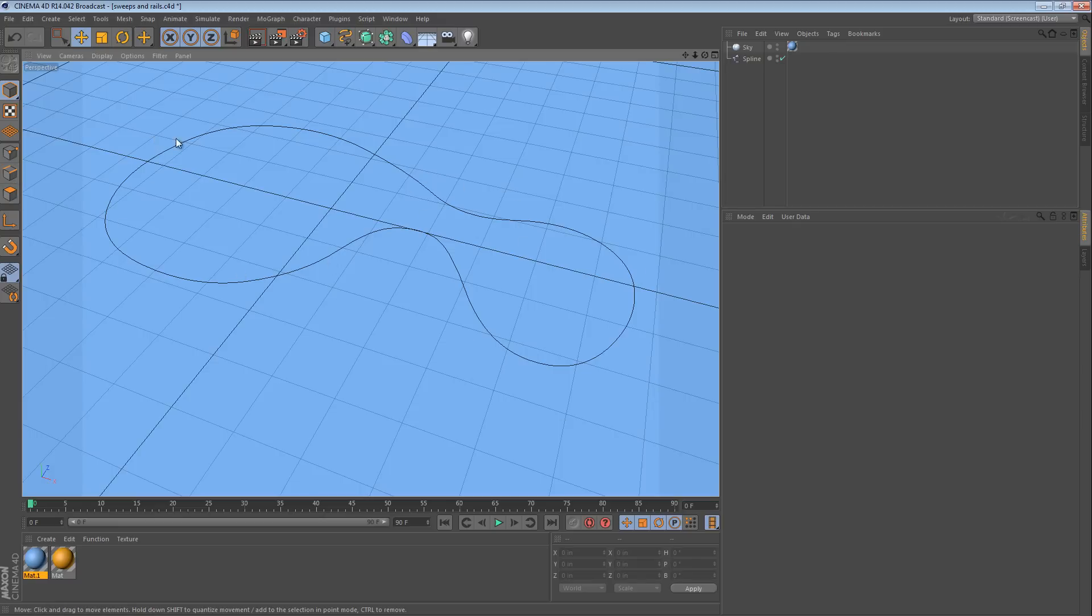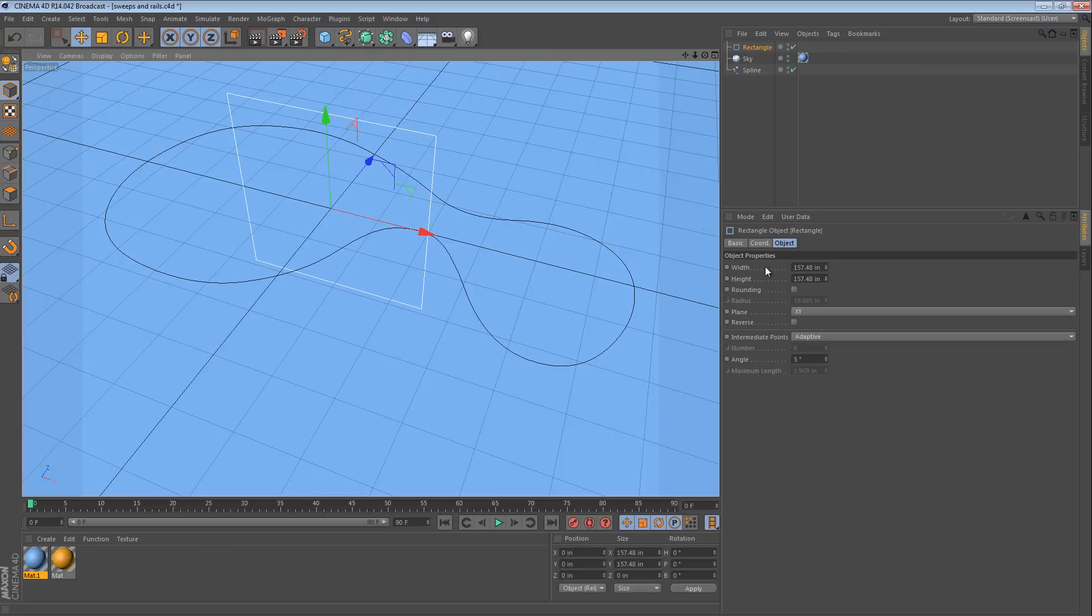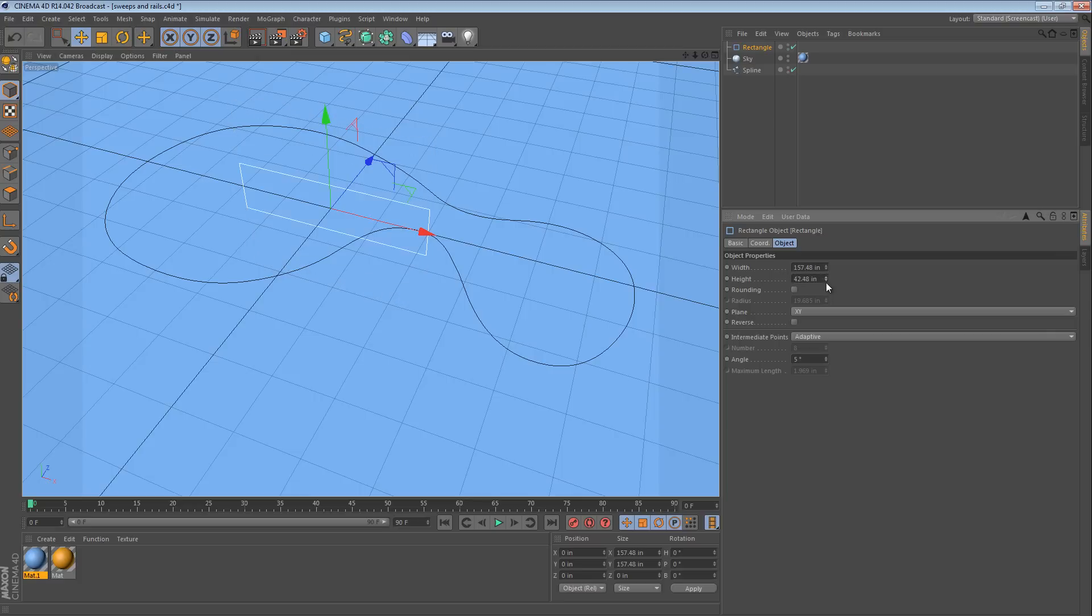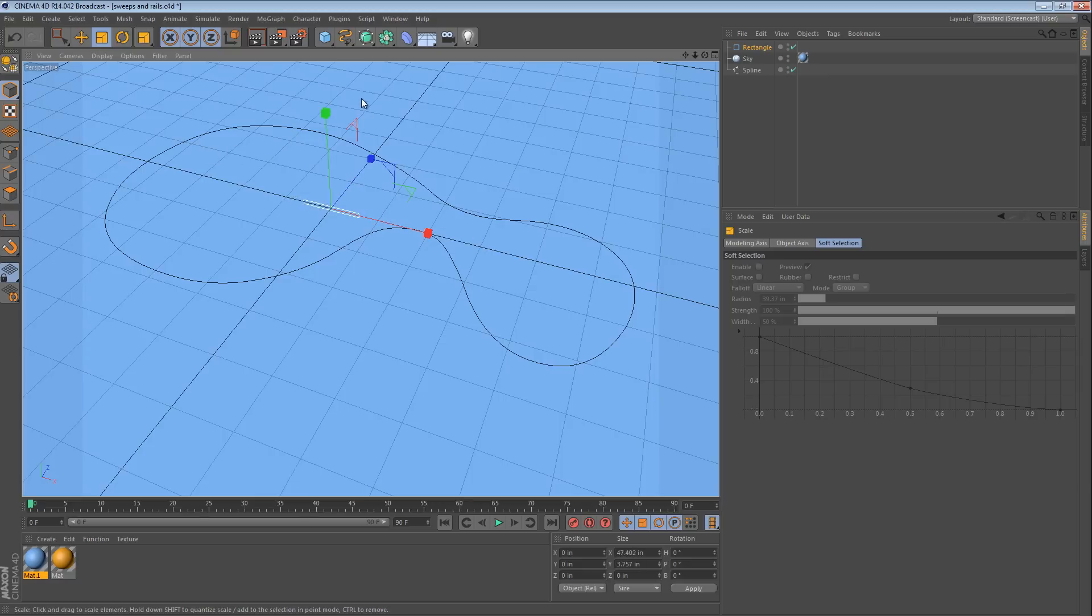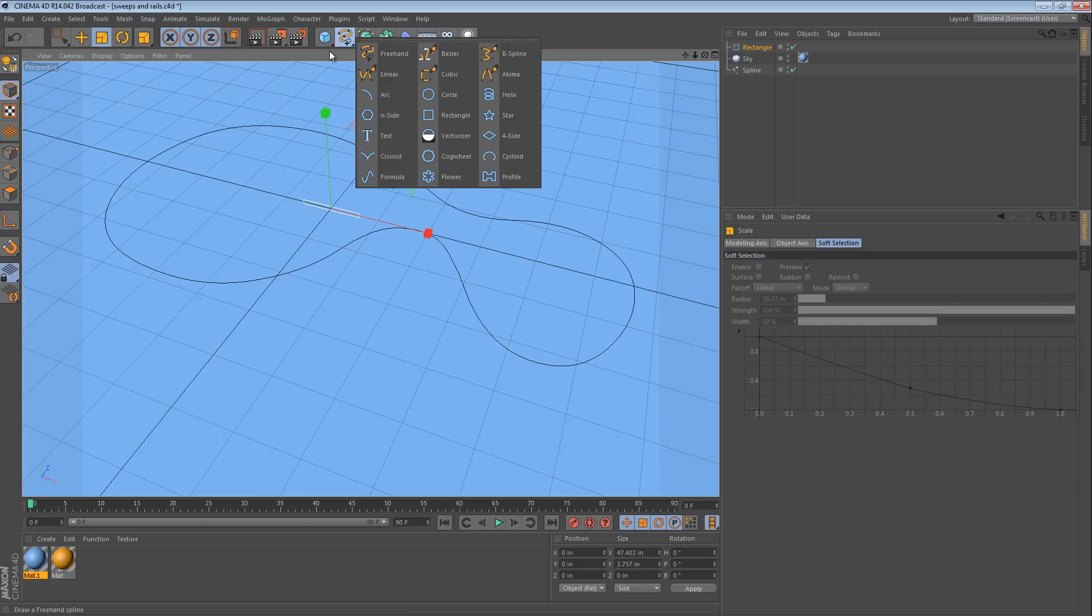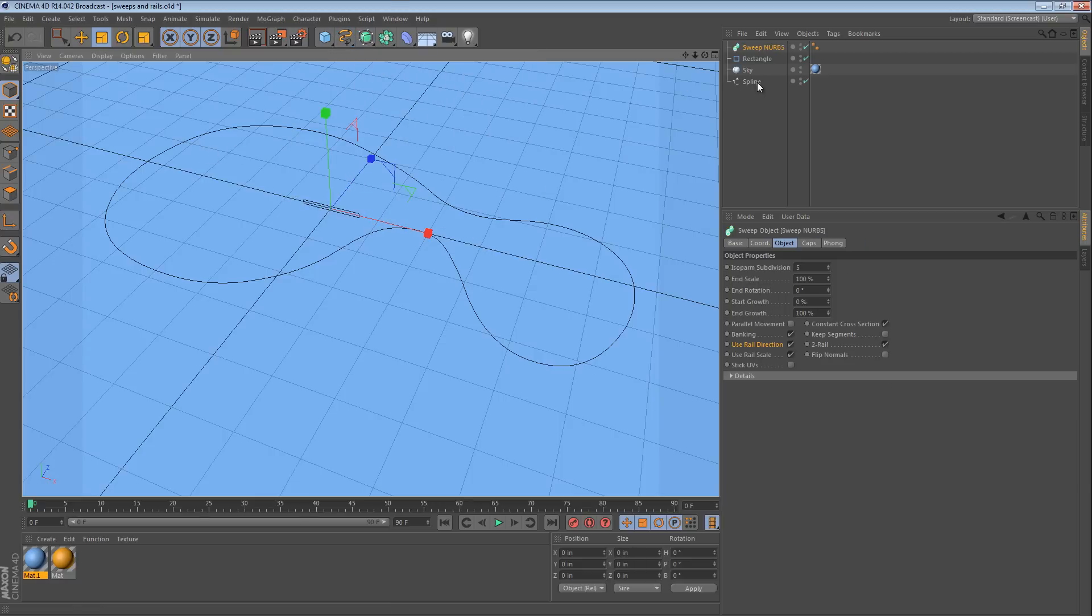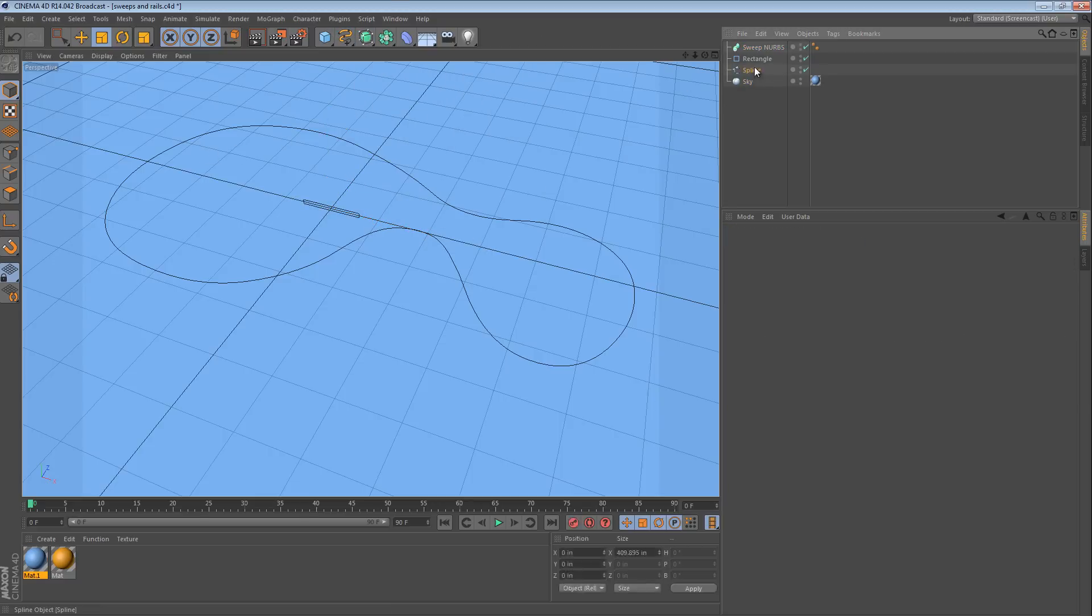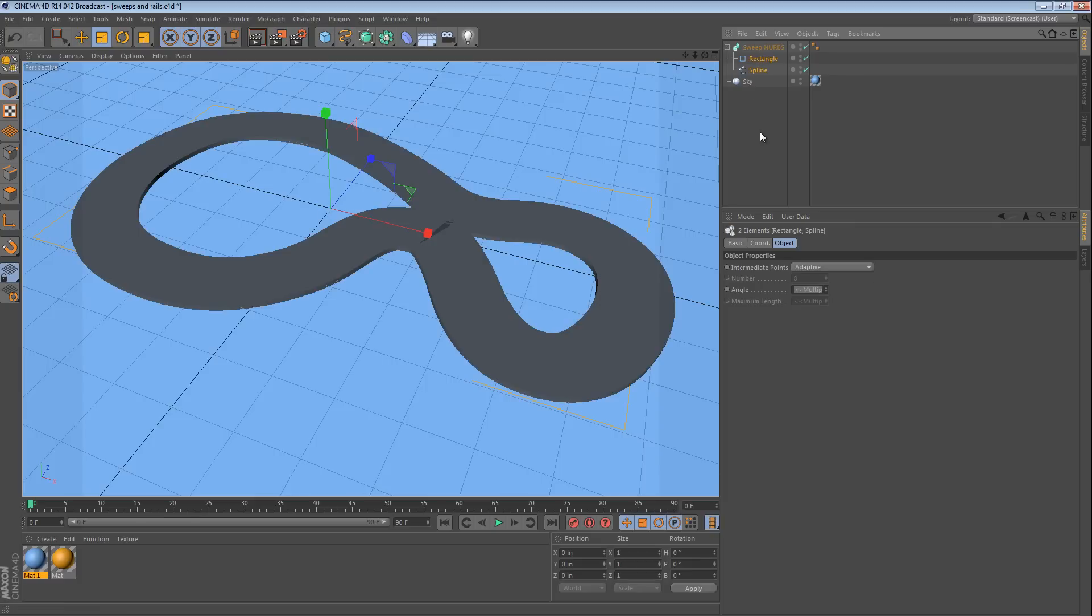And to do that, I'll take a rectangle and I'll reduce its height so that it's kind of like a slab. And then I can scale it down a little bit. And then I put these two into a SweepNURBS. Pretty easy. The spline and rectangle go into the SweepNURBS.